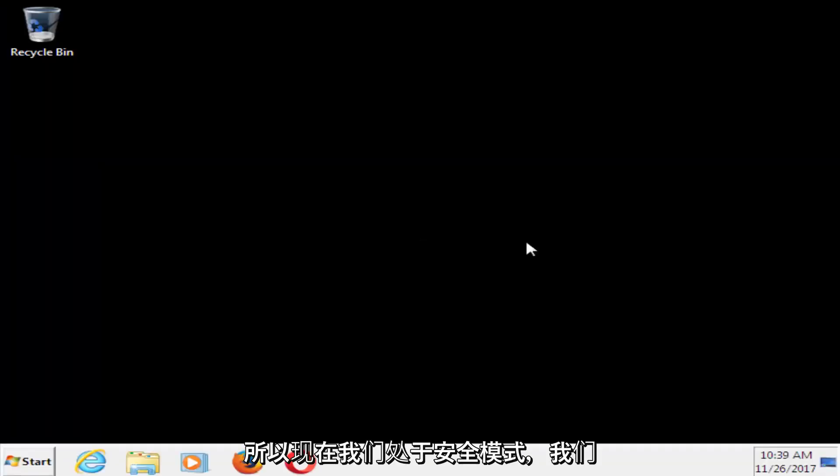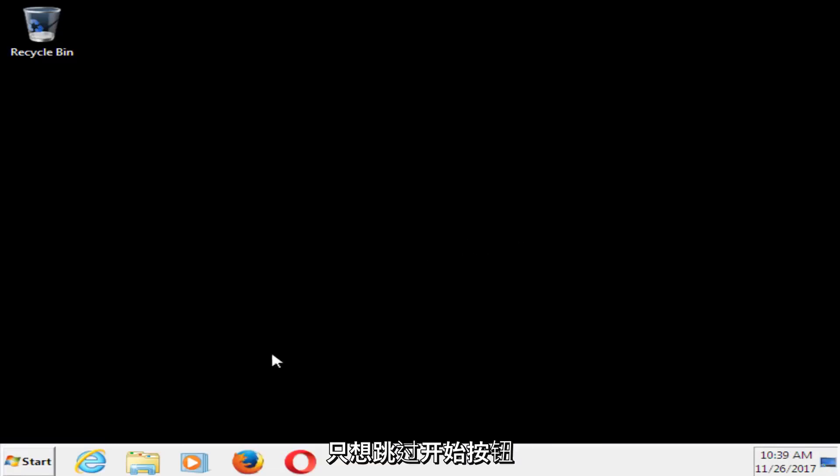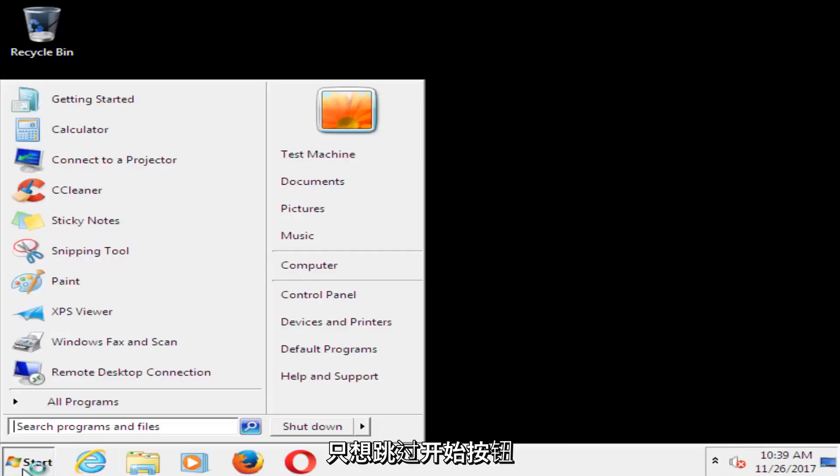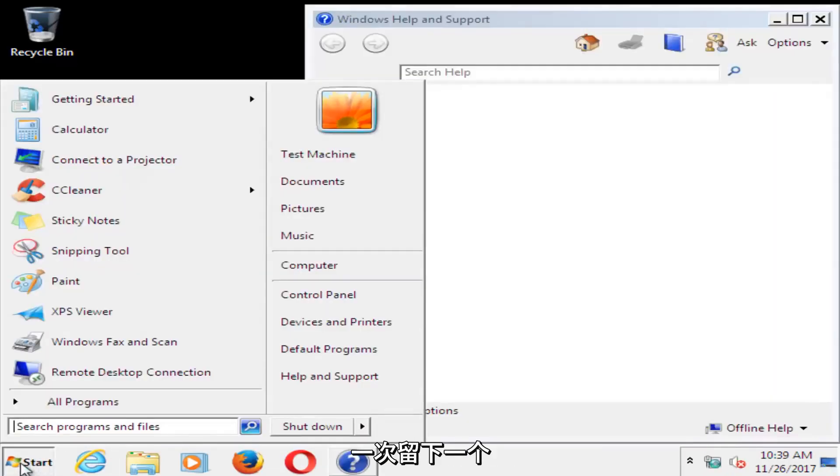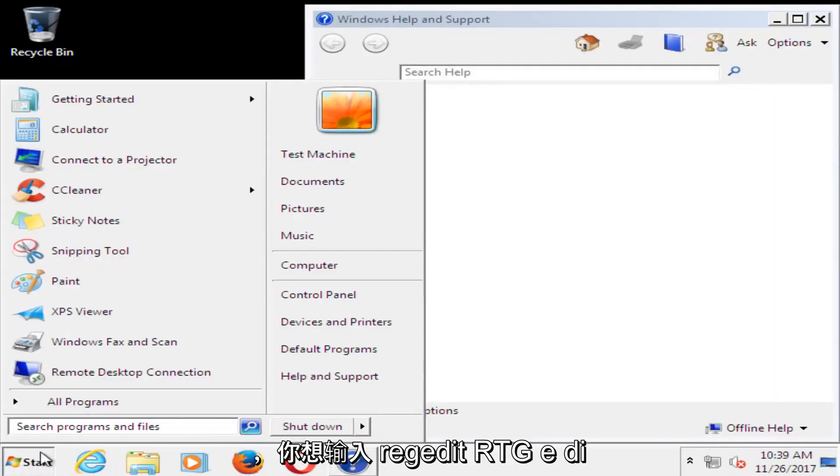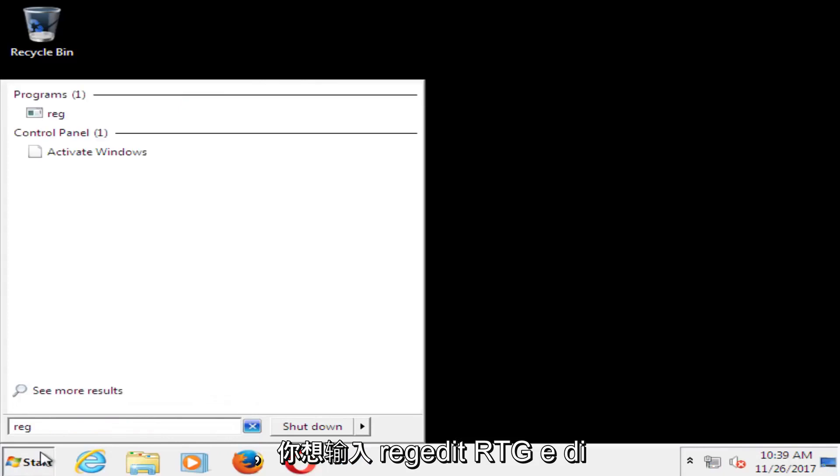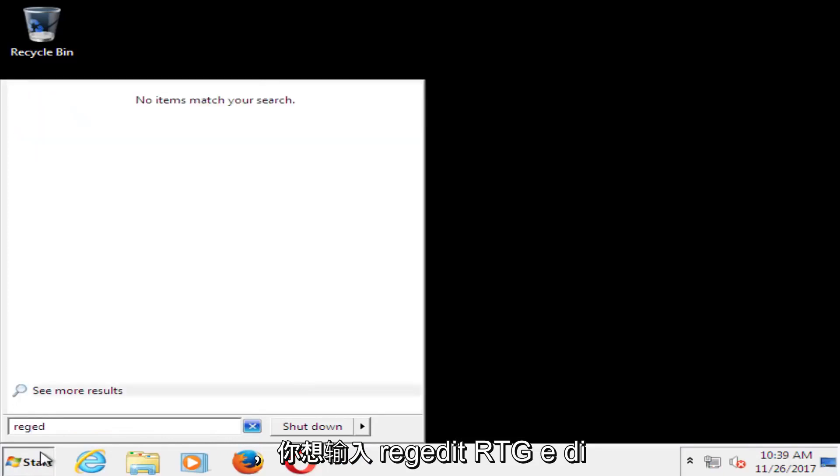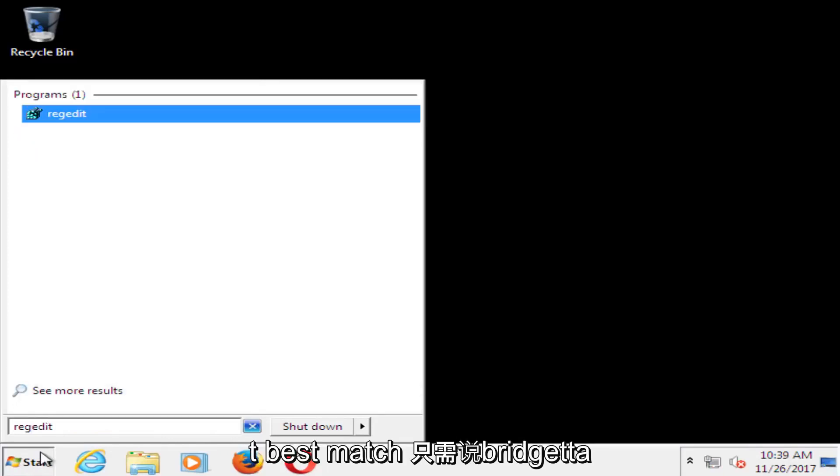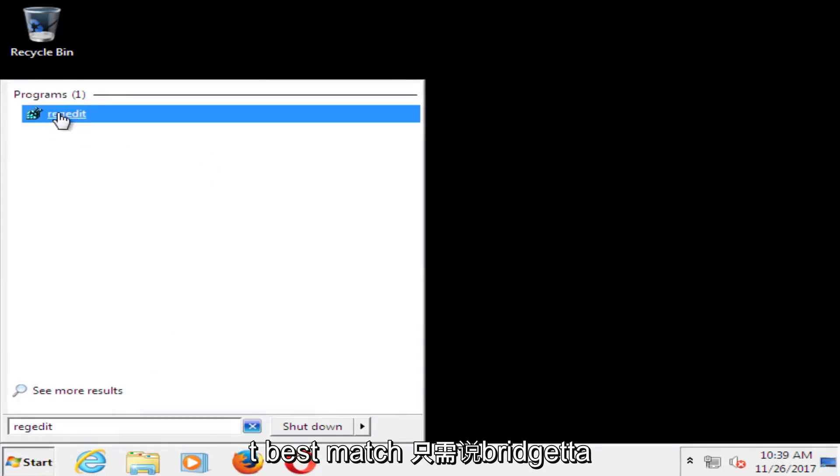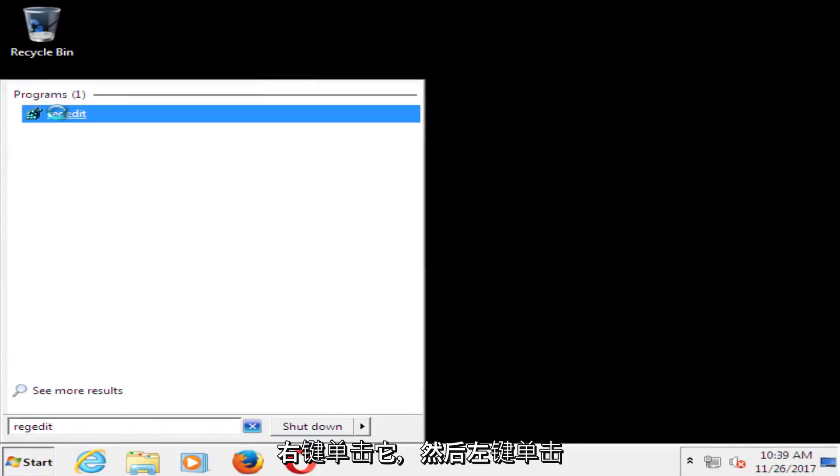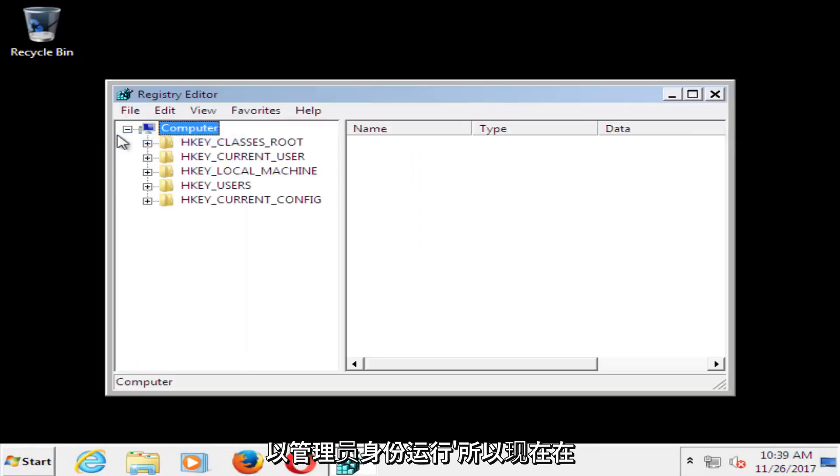Okay, so now that we're in safe mode, we want to head over to the start button, just left click on it one time, and you want to type in regedit, R-E-G-E-D-I-T. Best match should say regedit, right click on it, and then left click on run as administrator.